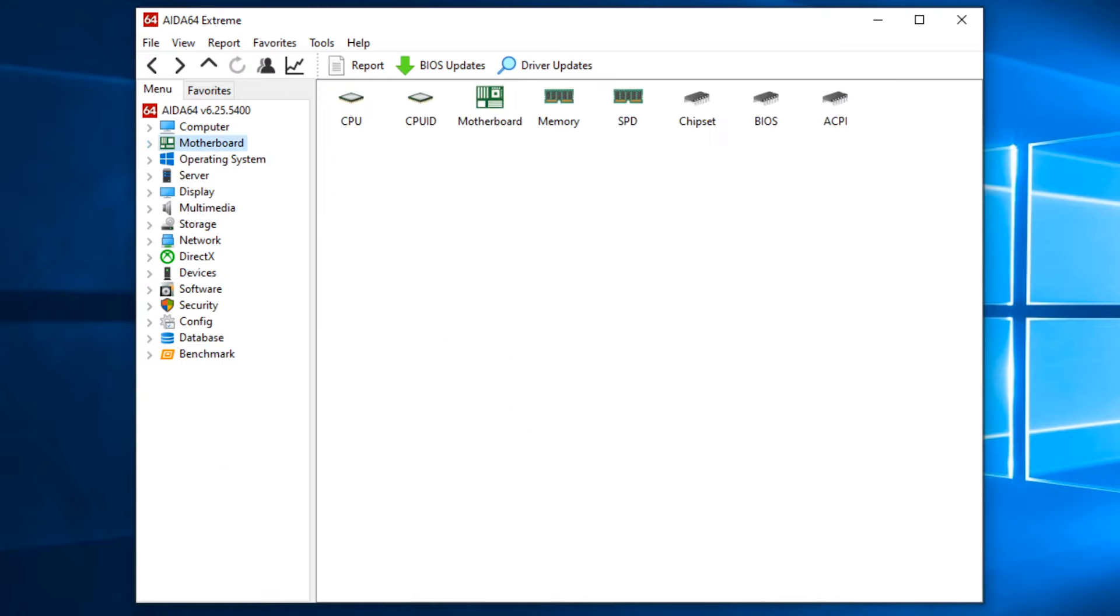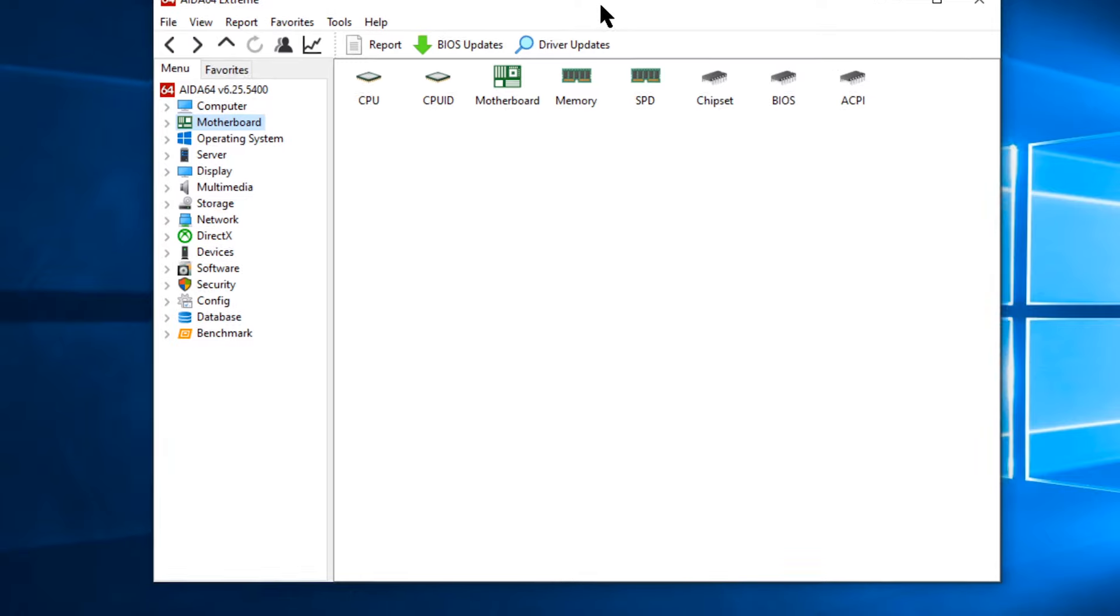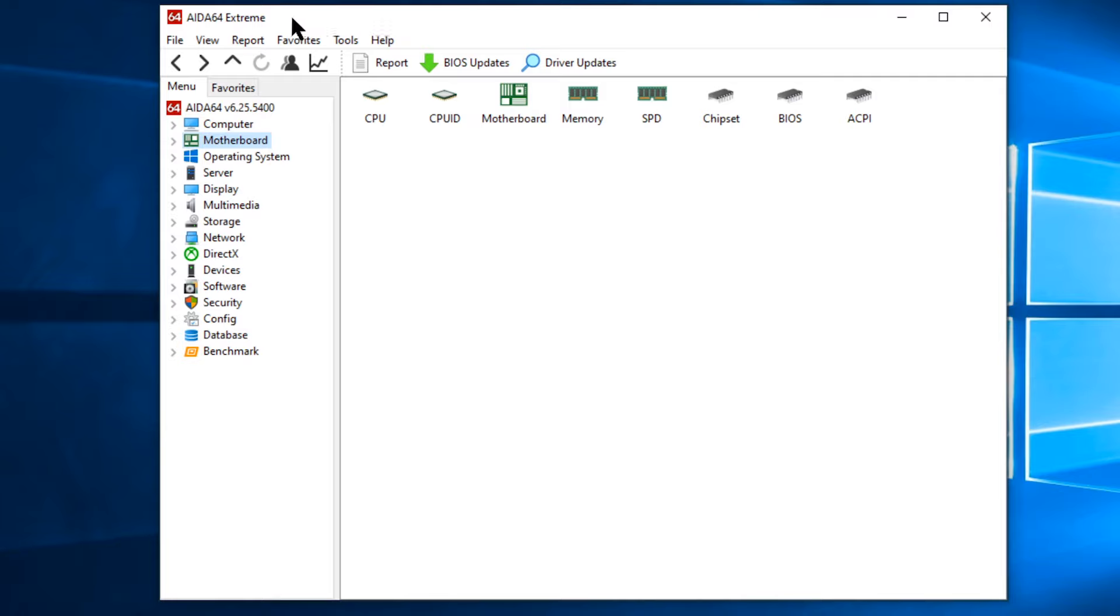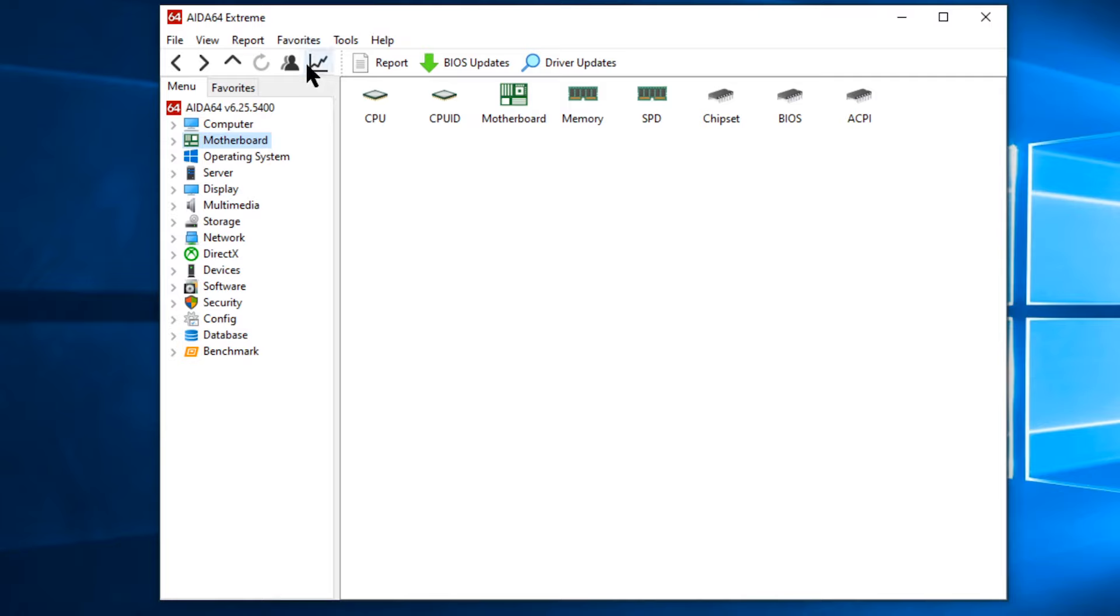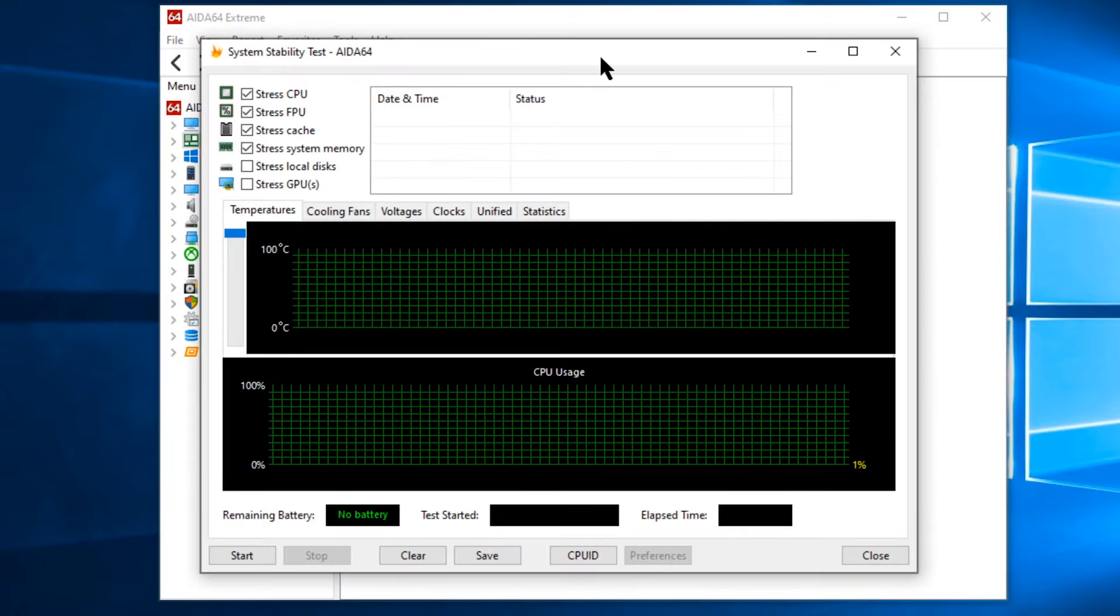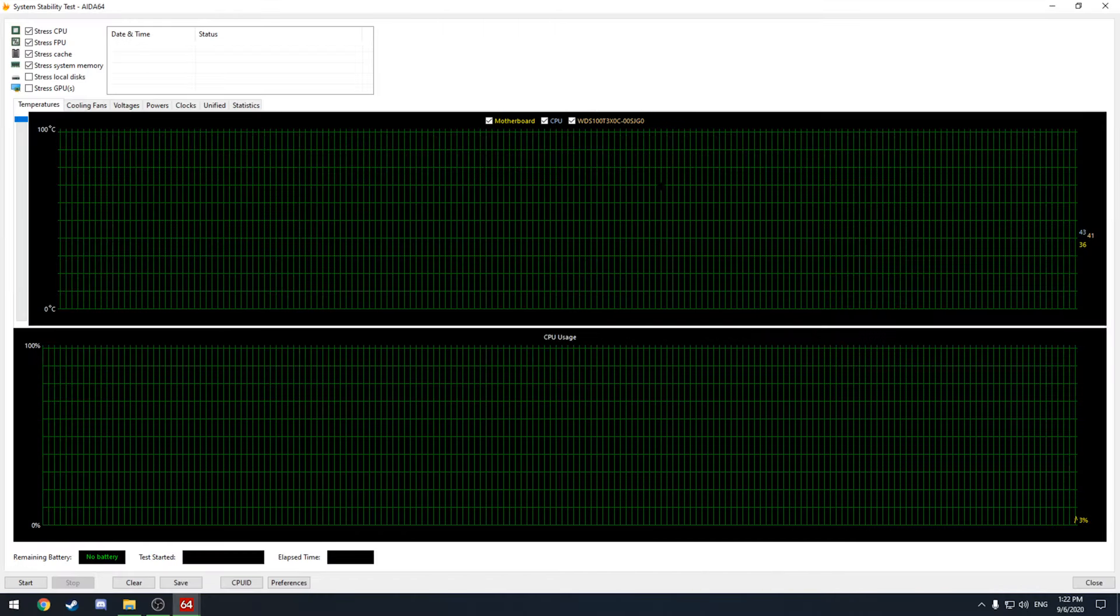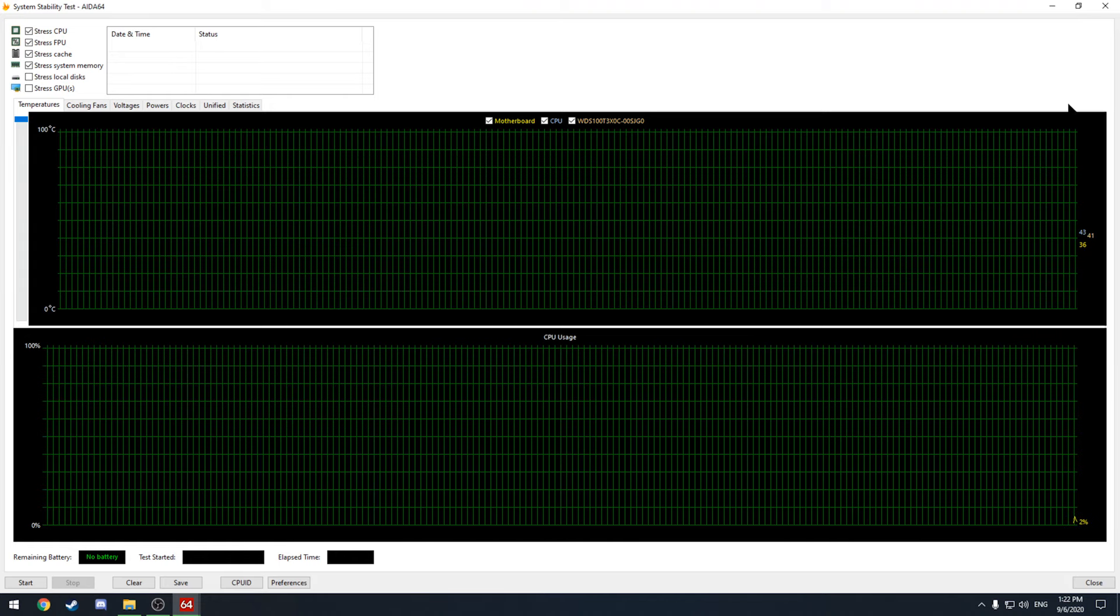By the way this is a paid program but like I said before this is a trial version so I think it gives you something like 30 days to use it before you need to pay for it. But what we're most interested in here is this little button. That's your system stability test and this is going to be a stress test to see how our computer performs.